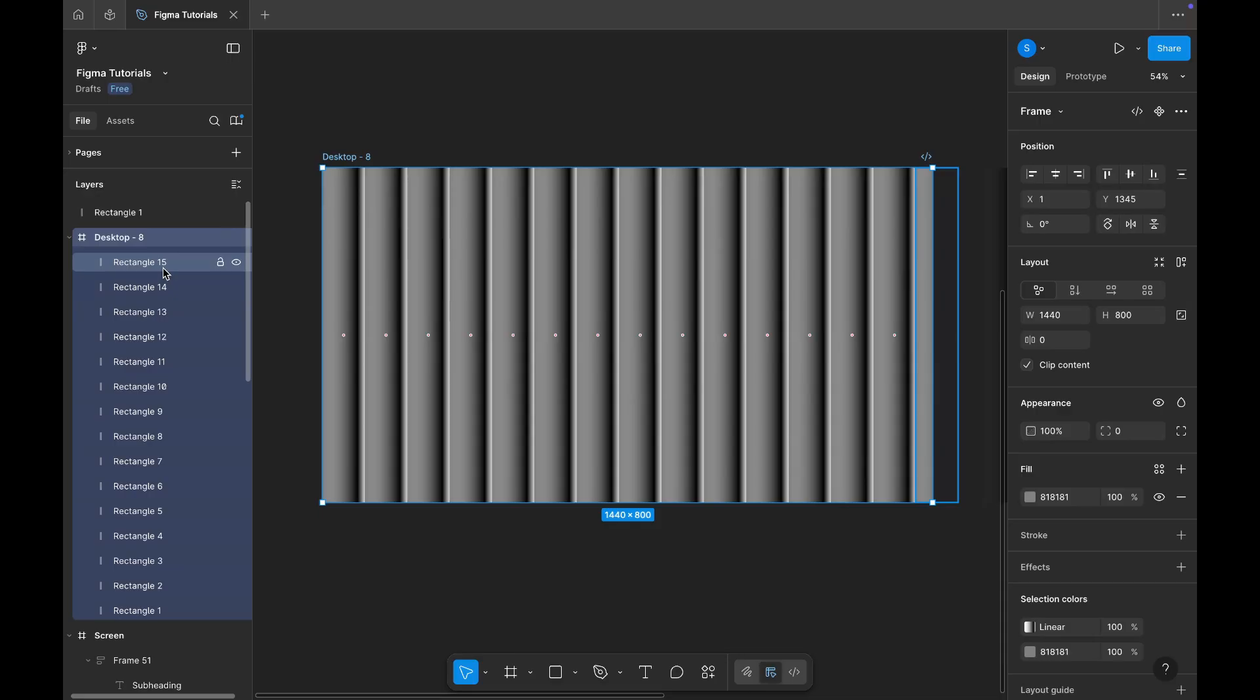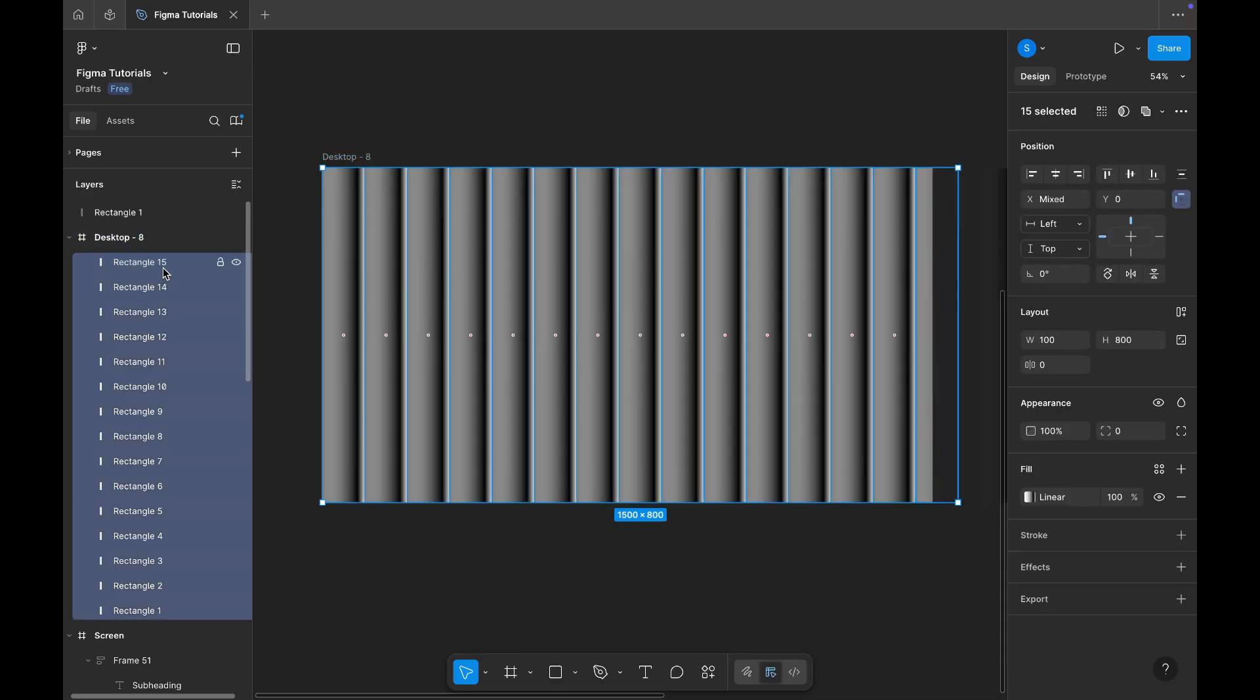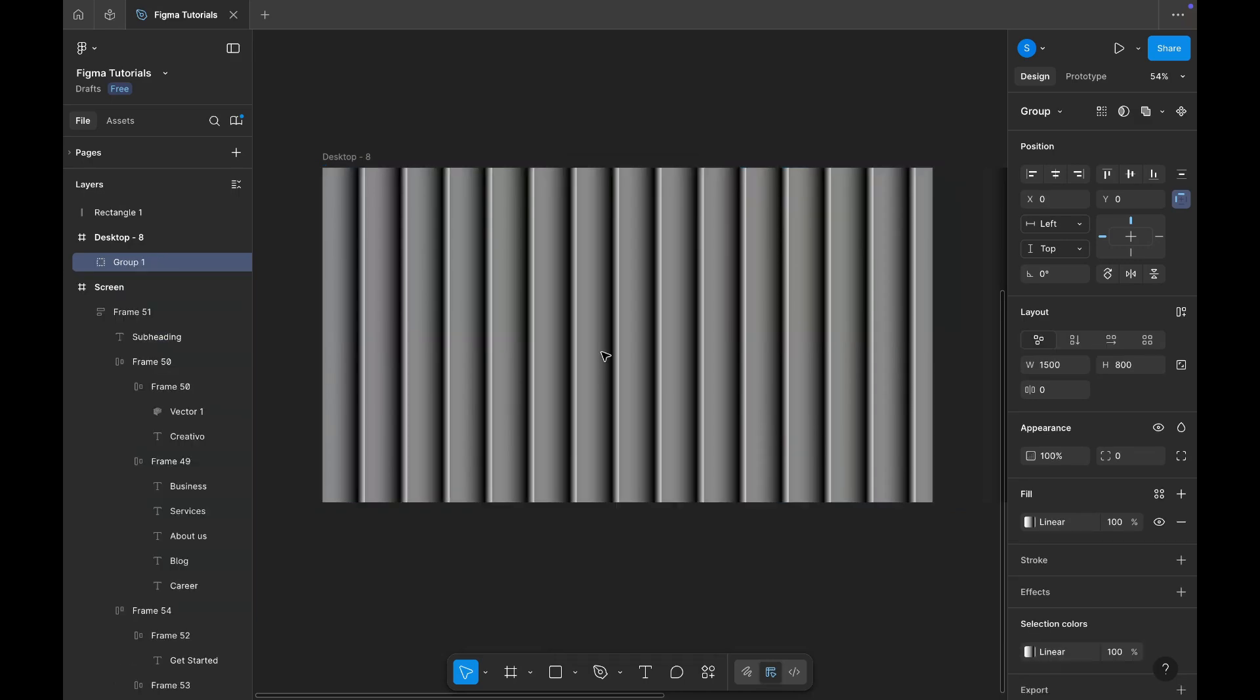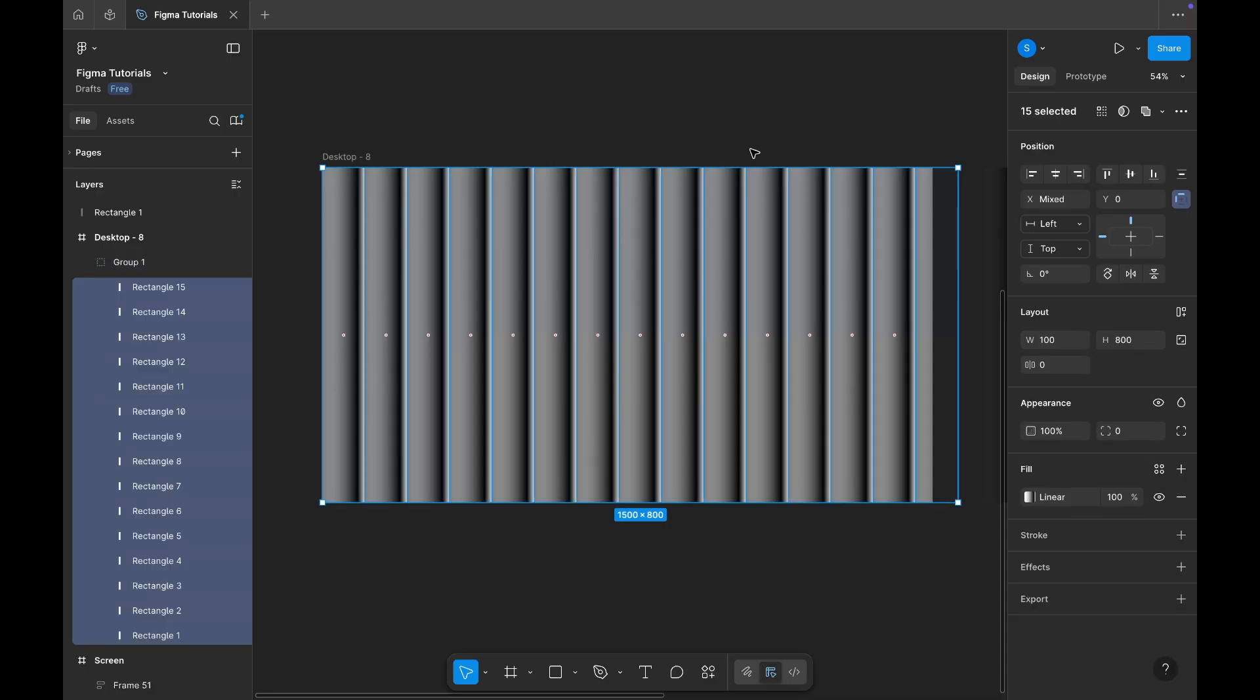Now, select all the rectangular shapes inside the frame and group them together. Next, with the group selected, reduce the opacity to around 16%.